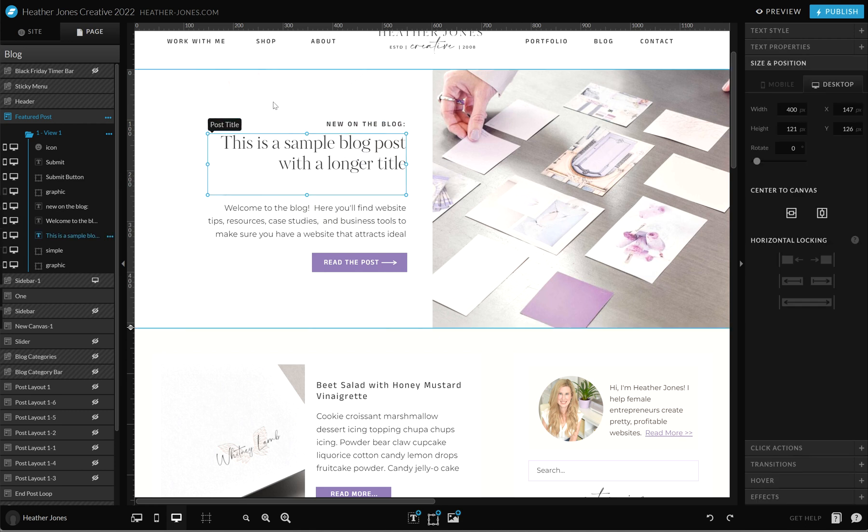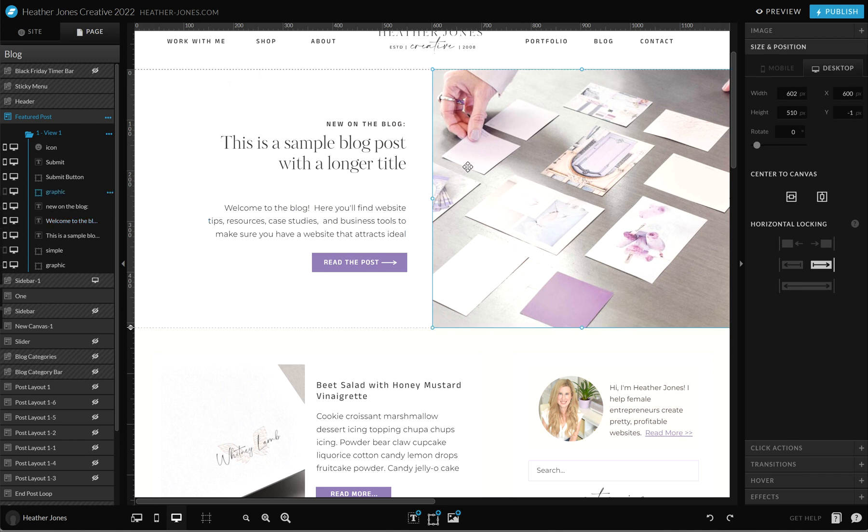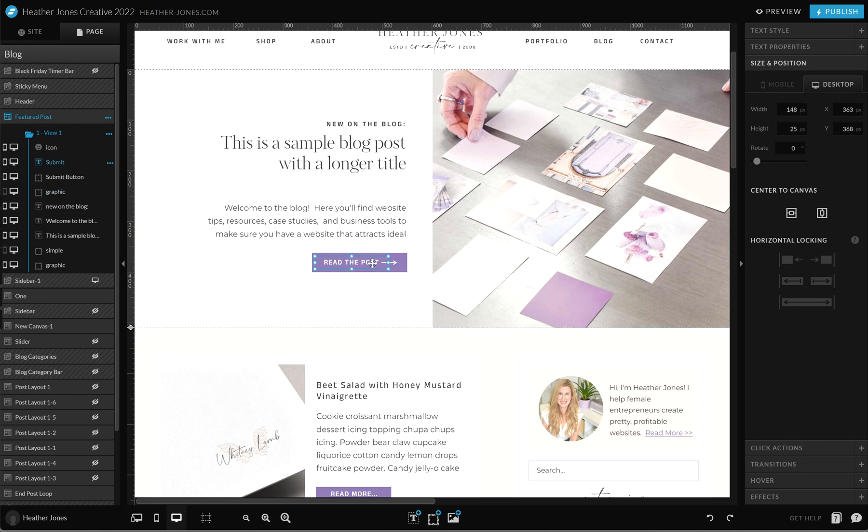This area for the featured post is utilizing a post title, so whatever you name your blog post, that title will fill in automatically here when you publish it. This is actually a post excerpt, so it's just going to show a little snippet of what that blog post is about. This will pull from your featured image, which is not the images inside of your blog post.